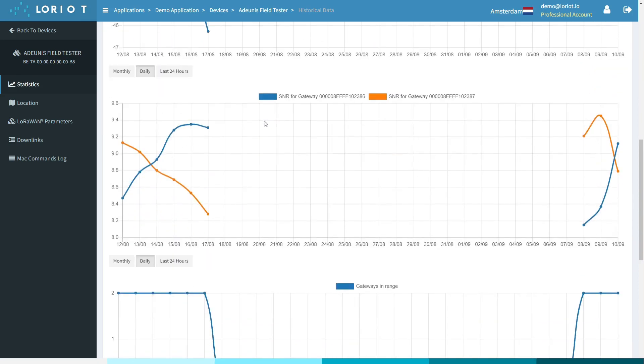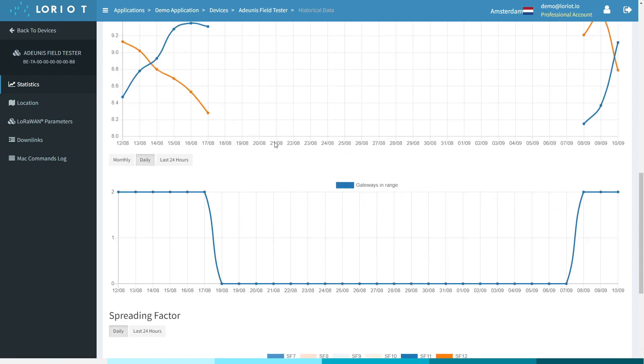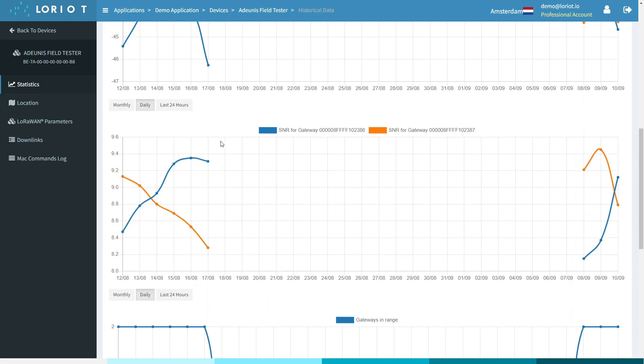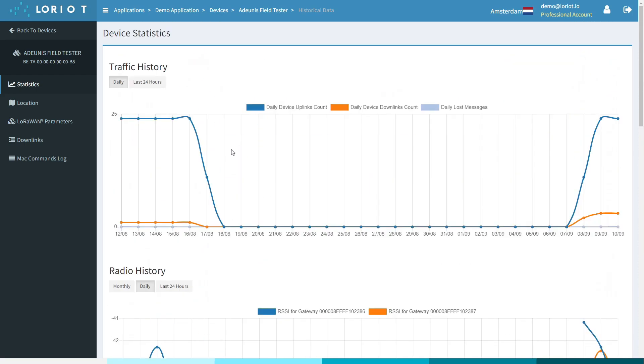Radio history, spreading factor information—all of this provides you with insight into how your device is performing and when any problems may have arisen.